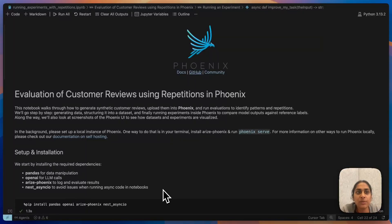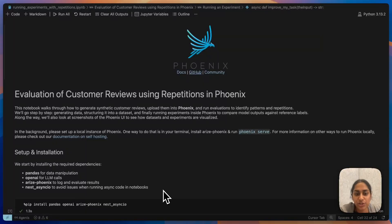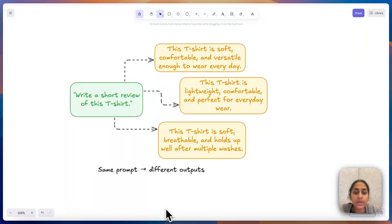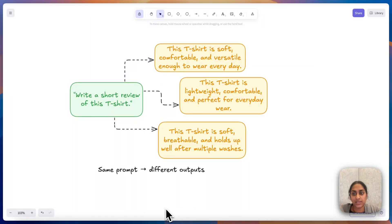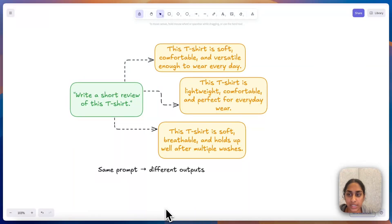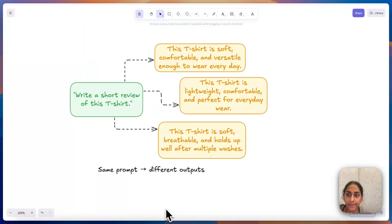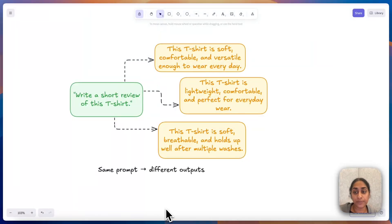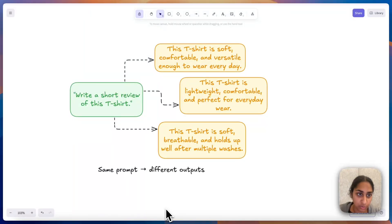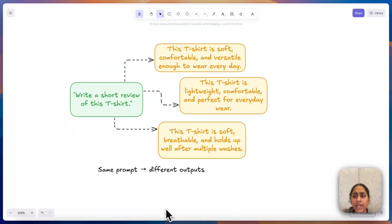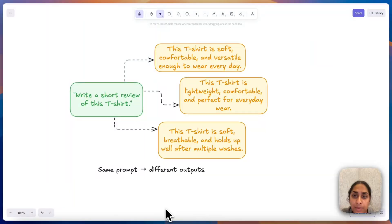First I'm going to jump into the conceptual understanding portion of it. One of the main ideas is that large language models or LLMs are probabilistic, right? So if I give the exact same prompt multiple times, like in this situation I'm saying write a short review of this t-shirt, I'm going to get different outputs each time.